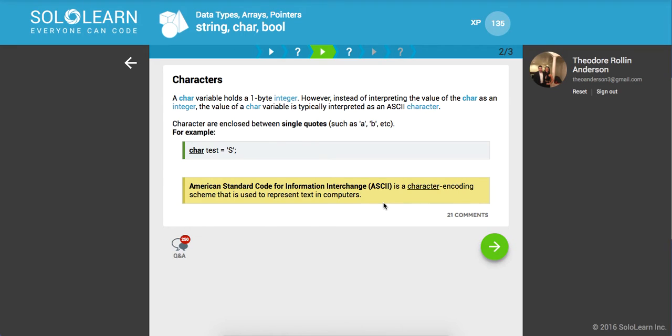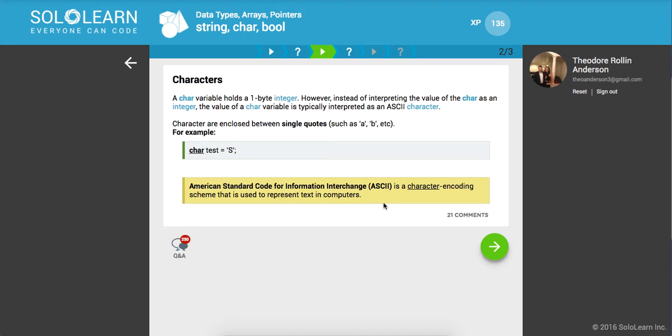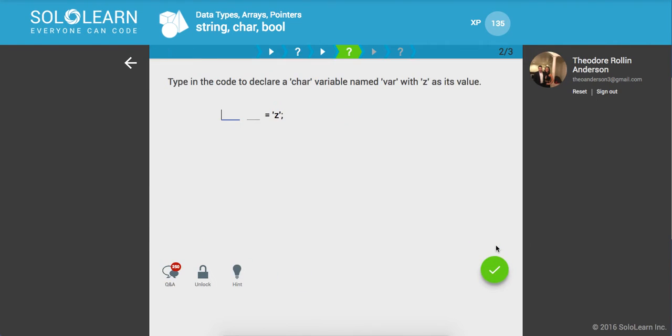Strings are double quotes. This is very different from JavaScript where you don't have a character data type; you have a string object constructor and it doesn't matter if you use single or double quotes. ASCII is American Standard Code for Information Interchange, used to represent text in computers. Type in the code to declare a char variable named var with z as its value, so char var equals z. Awesome.